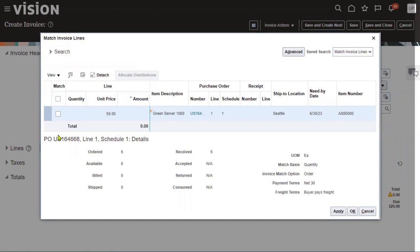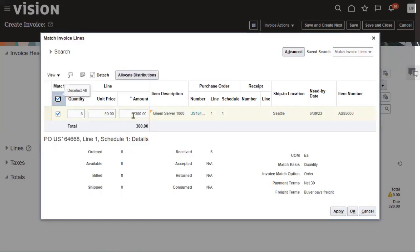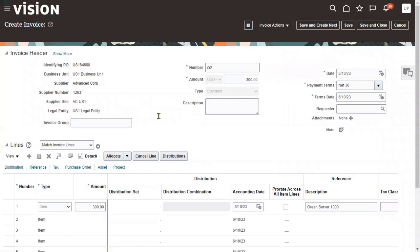Check the checkbox for matching the purchase order. We can see the PO number, line number, shipment number, and a total of six items. We select the quantity received — total $300 — along with the ship-to location, need-by date, and item name. Press OK. The total purchase order amount is $300. Let's save this invoice document. We can have multiple invoices for the same purchase order but with different shipment lines.